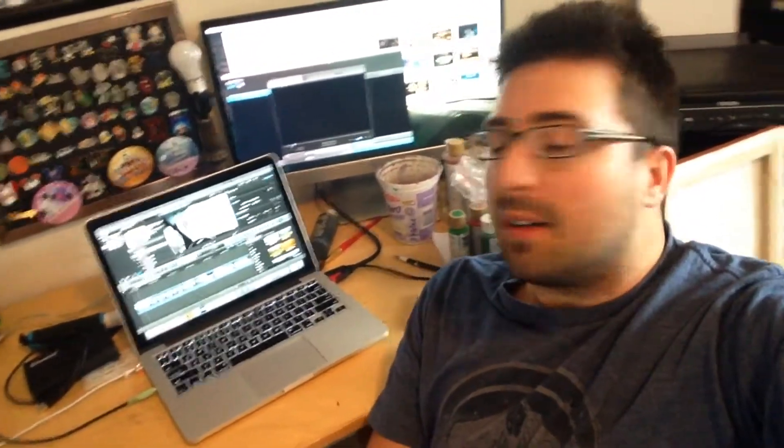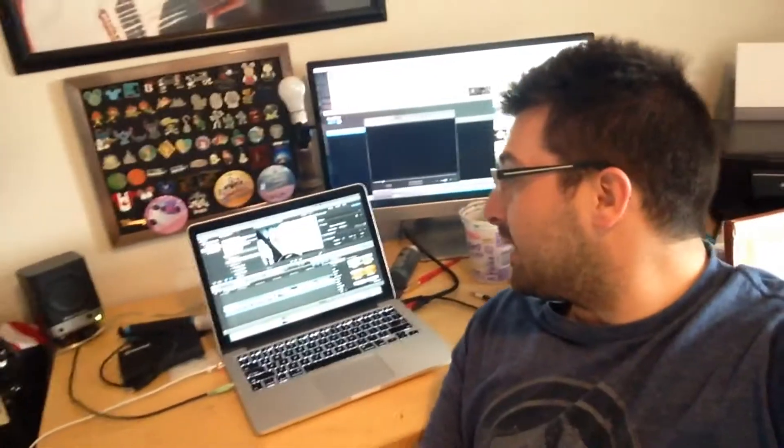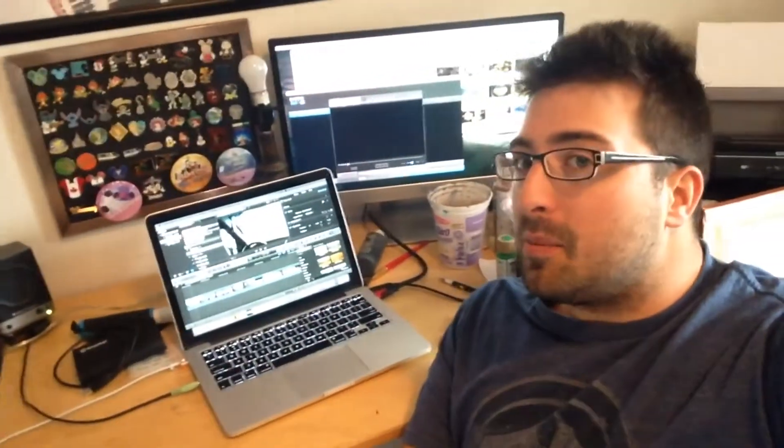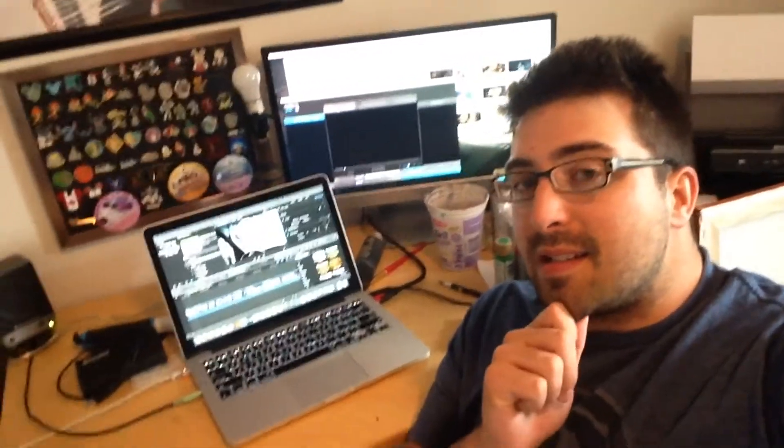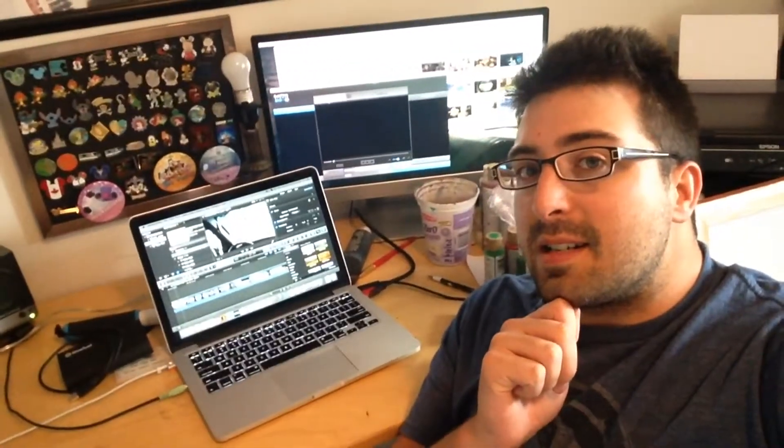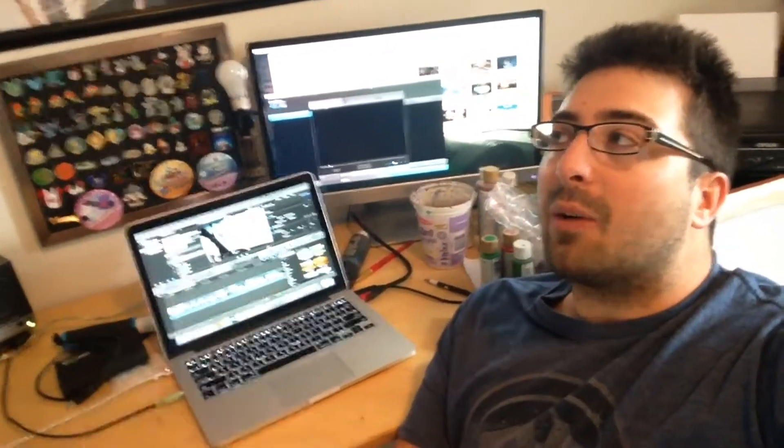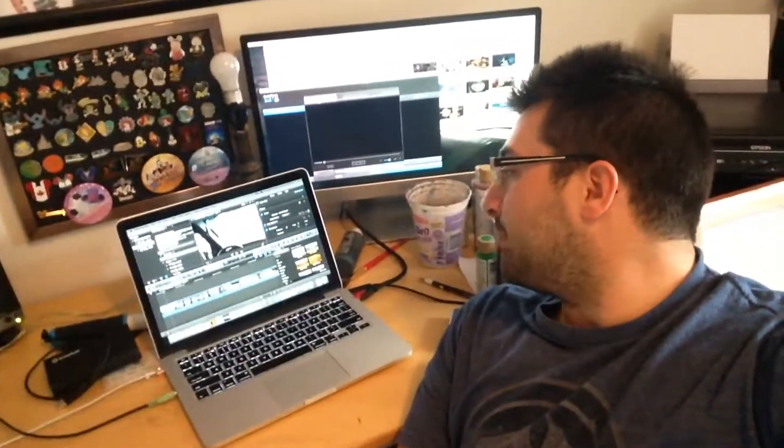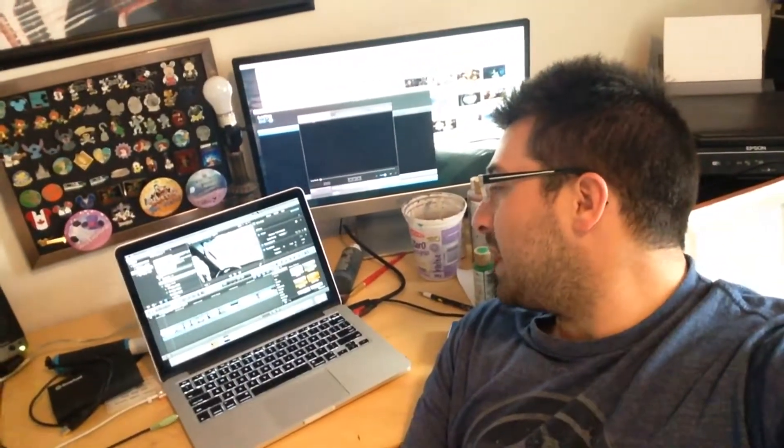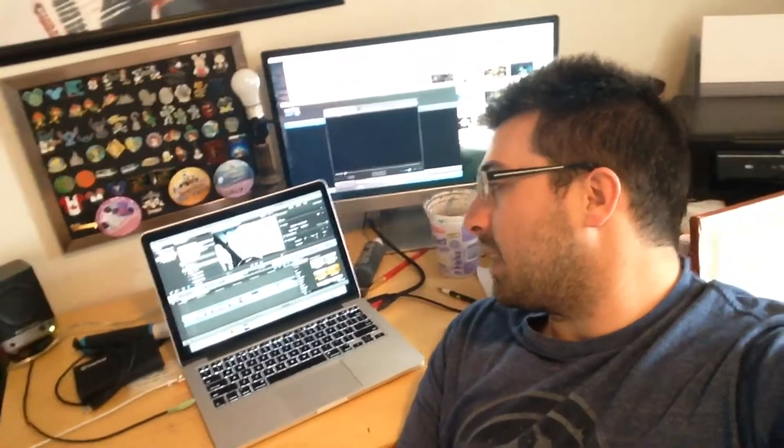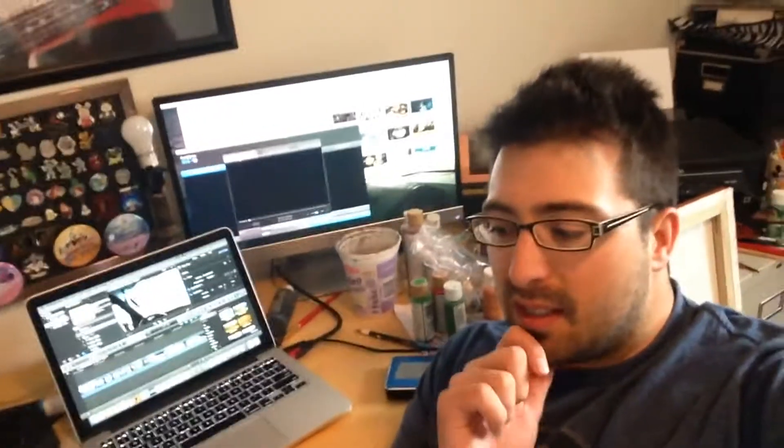...and I don't know how long it takes me to edit like a video like this, but probably I would say at least, I don't know, if I got an hour and 40 minutes of footage, so I'm going to try to cut that down to under 10 minutes. So it's going to take me at least probably three or four hours, maybe even five. I like to watch it a few times afterwards.